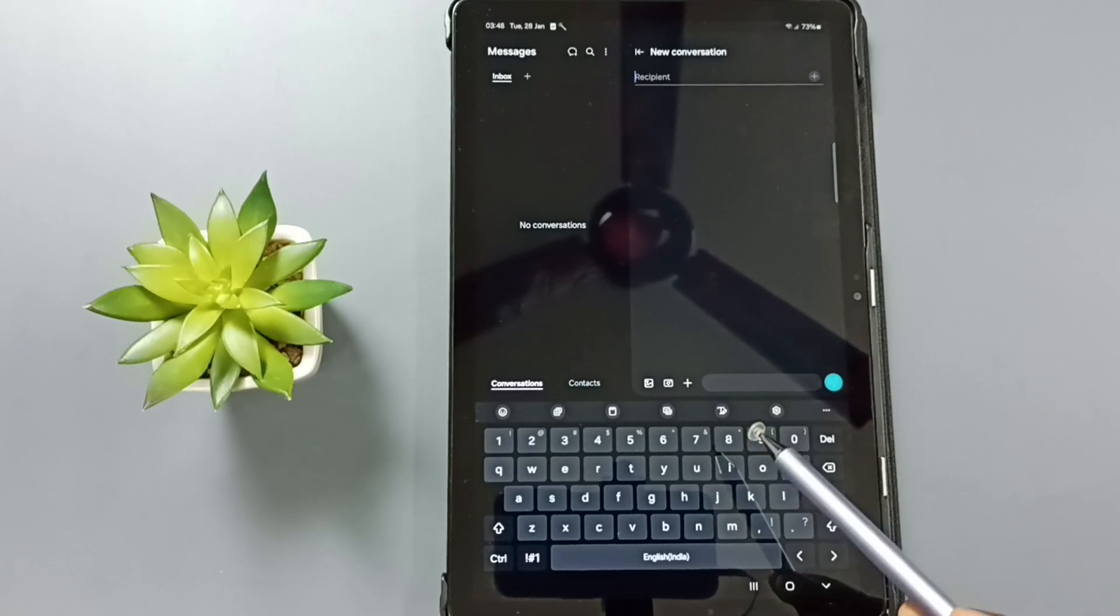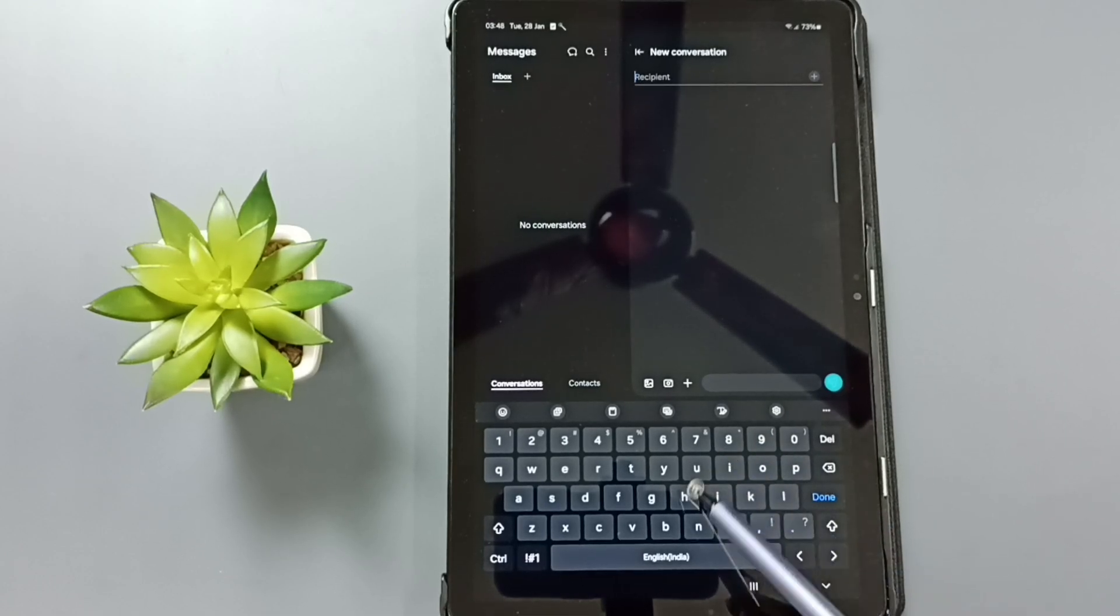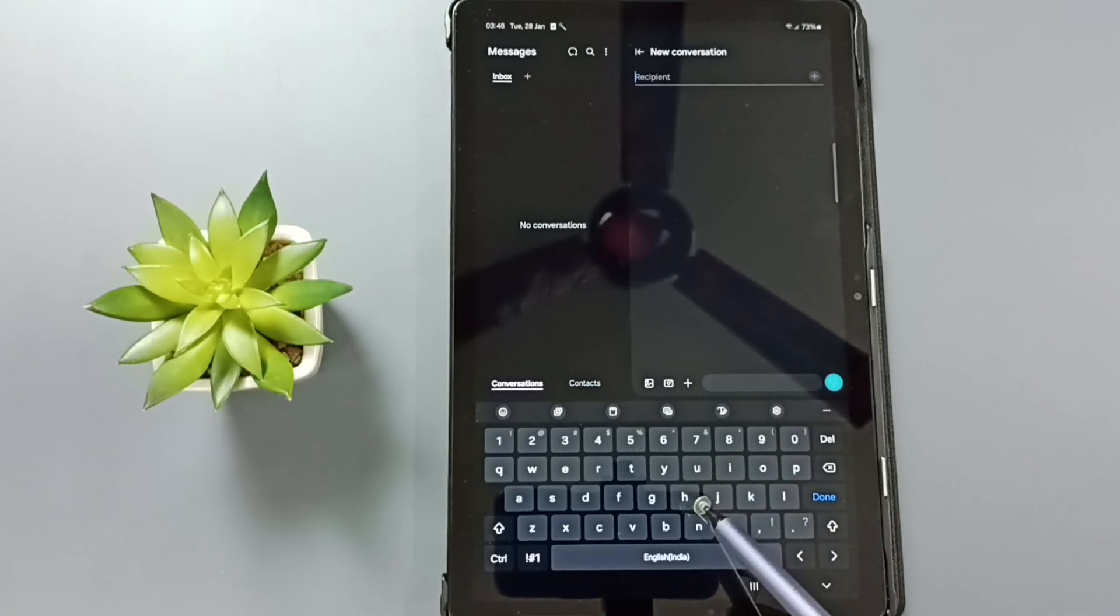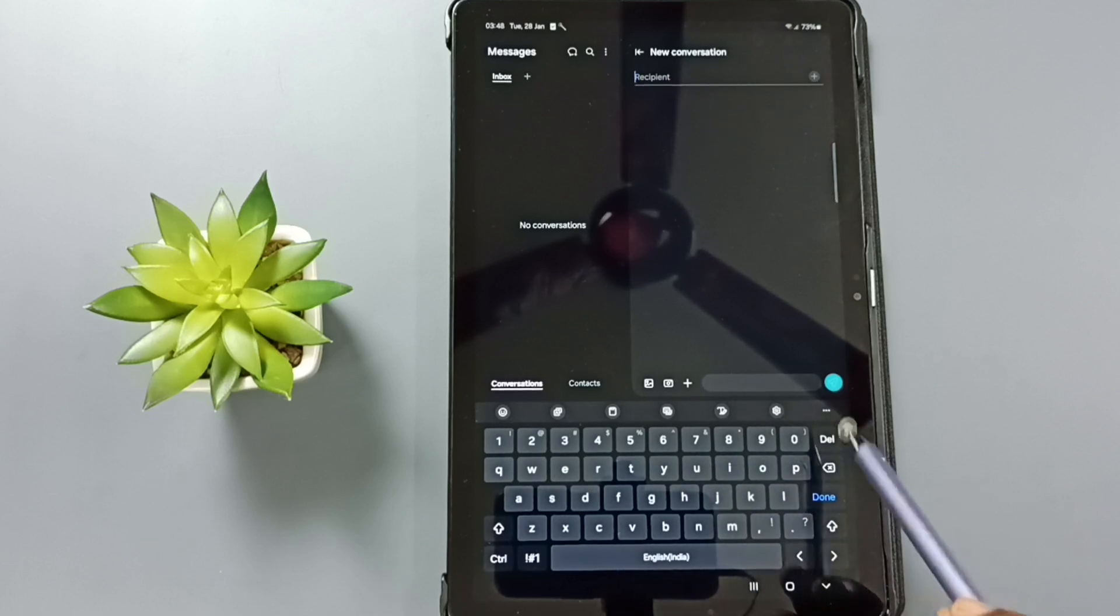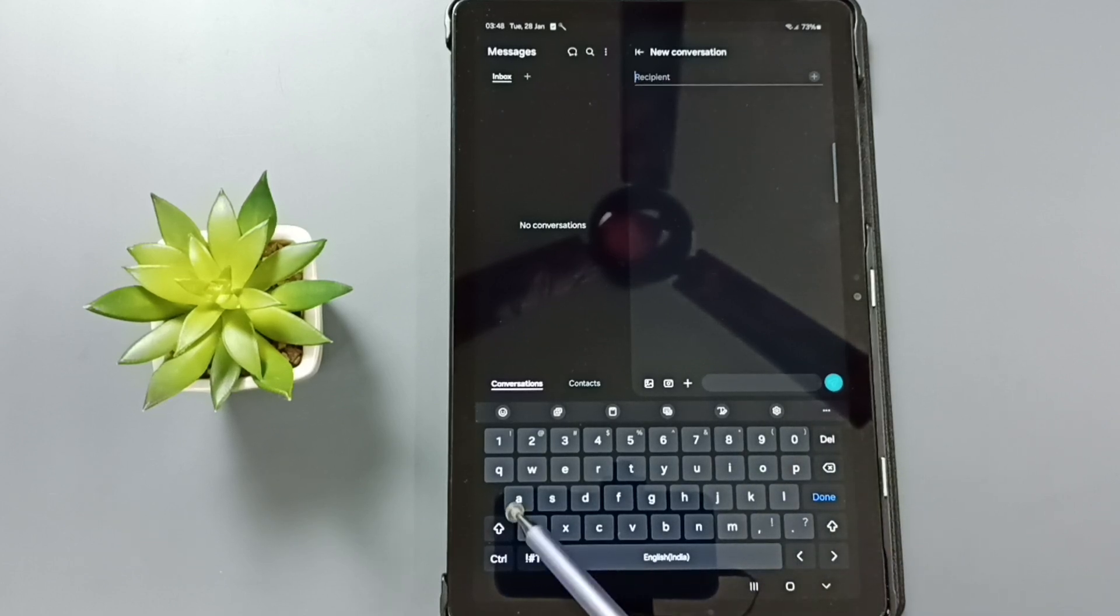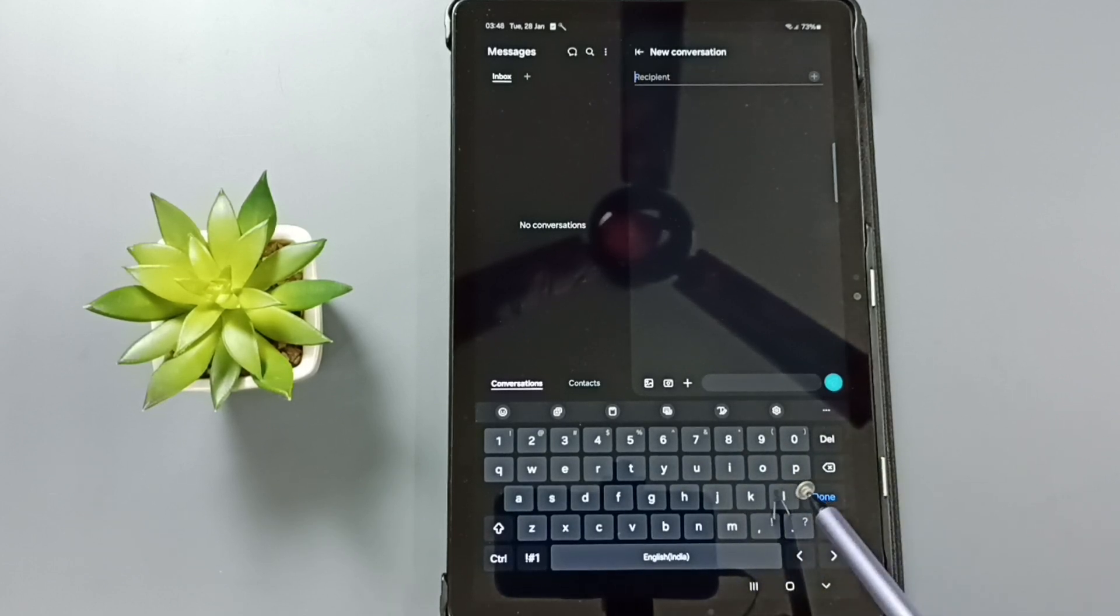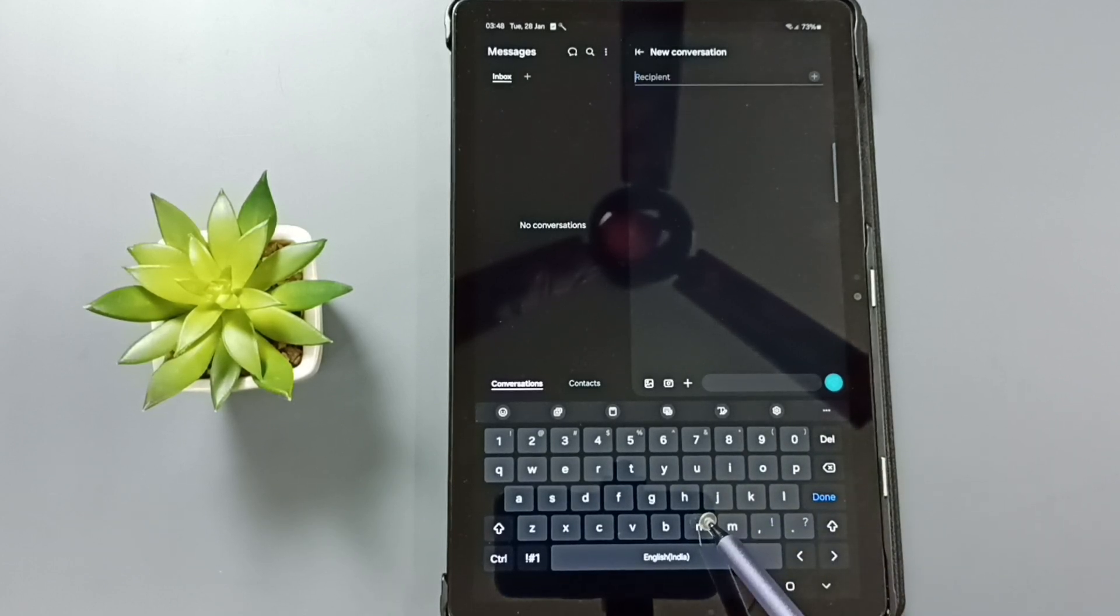Hi friends, this video shows how to fix the issue of mic button missing on Samsung keyboard. Here we are seeing Samsung keyboard, here I am not able to find the mic button.